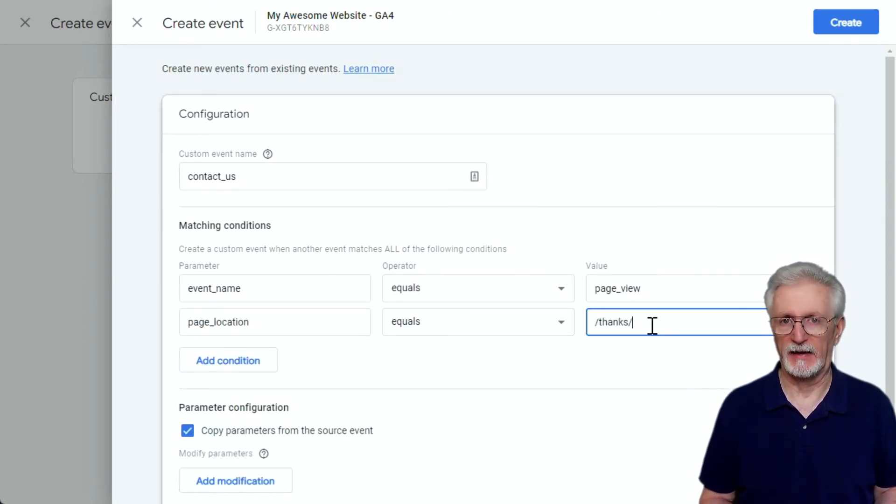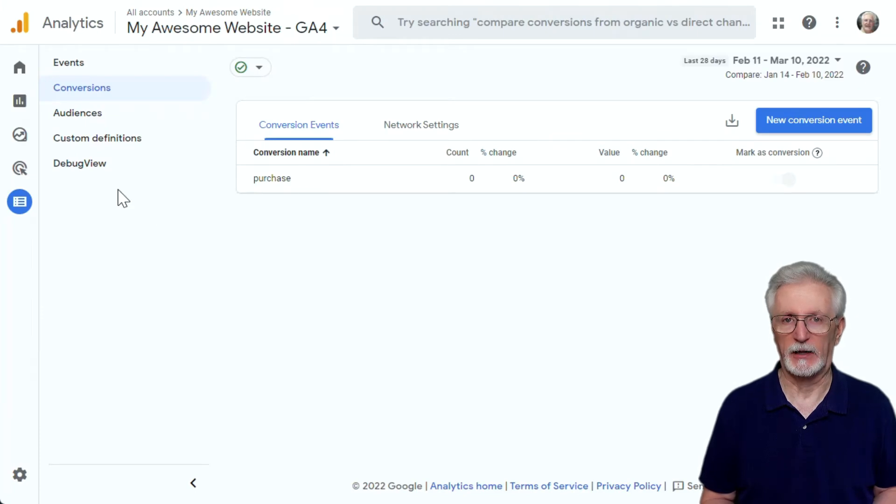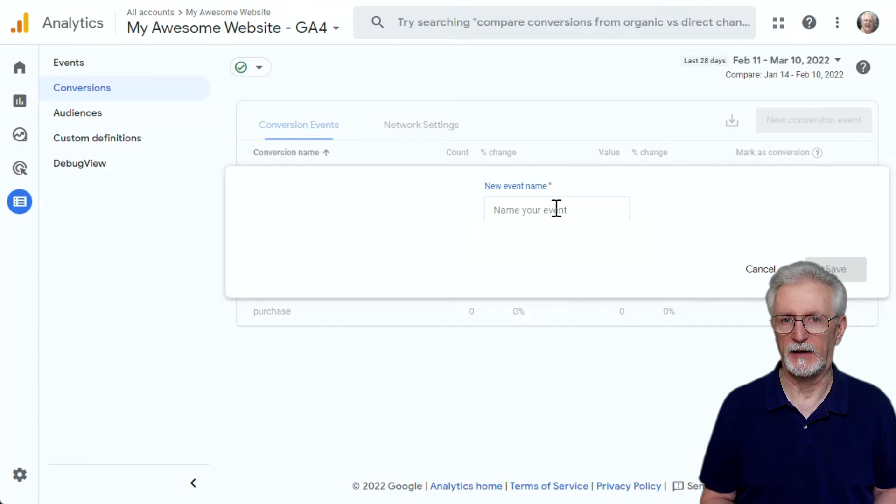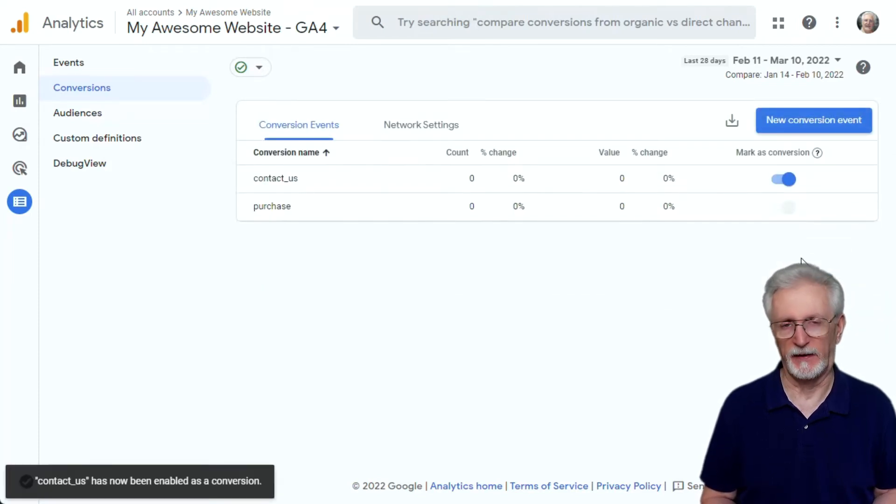Then if you want that event to count as a conversion, you'll need to go to Configure and then the Conversions tab and then click the New Conversion Event button and now you'll need to create a new conversion that matches the name of the event that you just created.